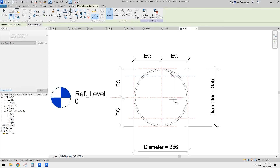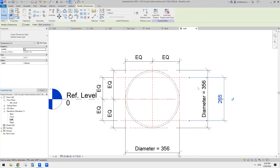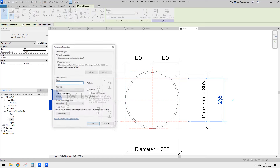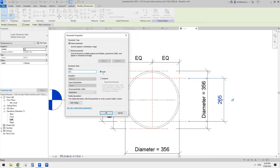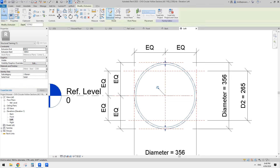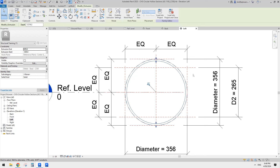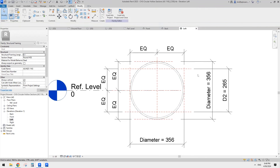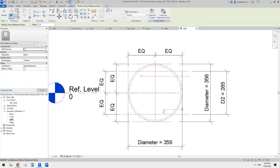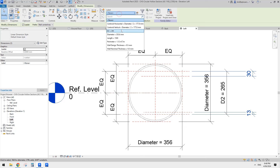Let's place a couple of reference planes - RP and then dimension. Select this dimension, create a new parameter, call it D2. Also add another reference plan and dimension here for the wall thickness parameter. We can have all the parameters in one view, so it's easier to modify.